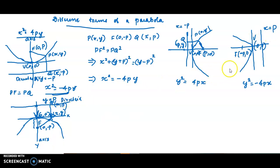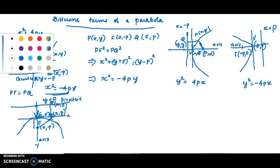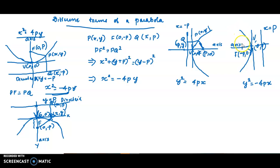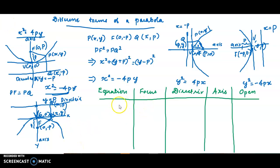For y² = -4px: vertex (0,0), focus (-p, 0), directrix x = p. We can now form a table corresponding to each of the equations summarizing the properties.